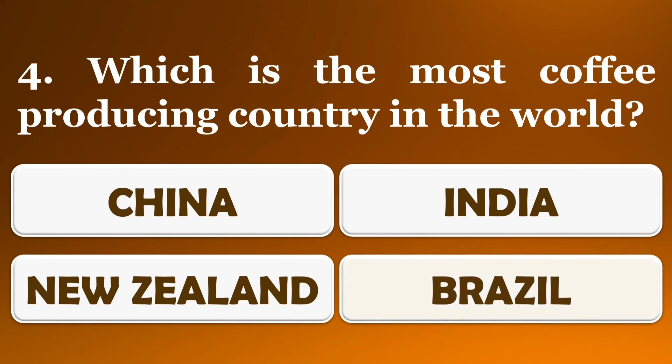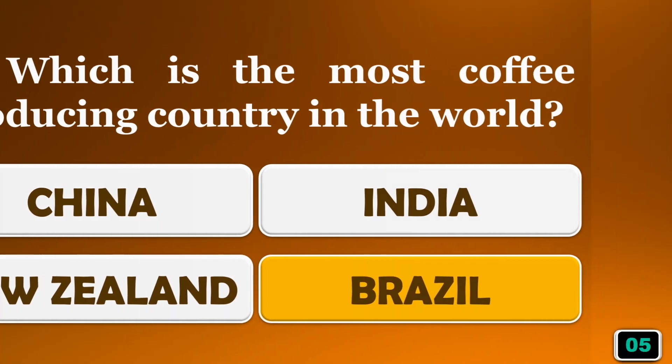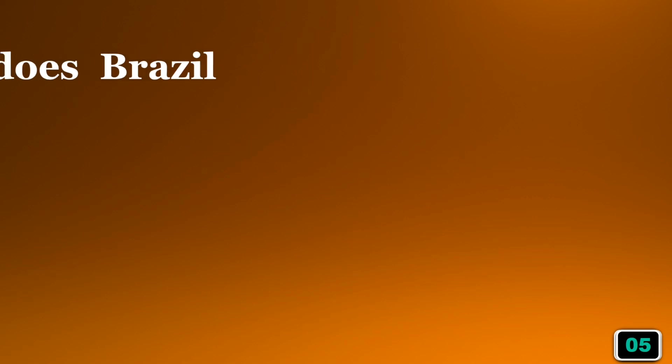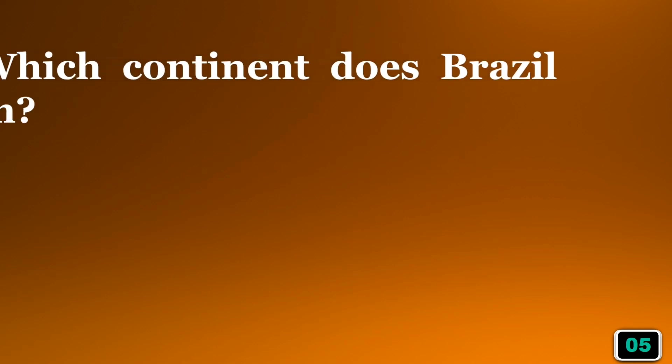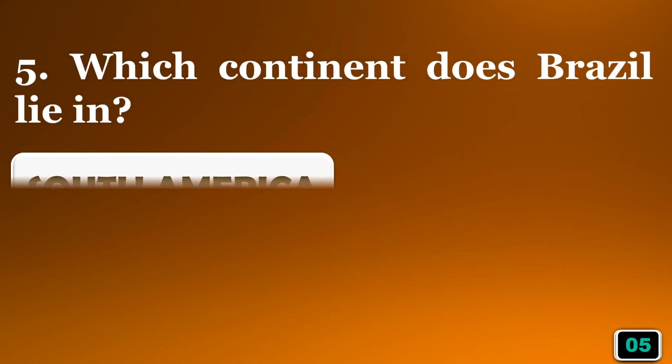The right answer is option D, Brazil. Which continent does Brazil lie in?